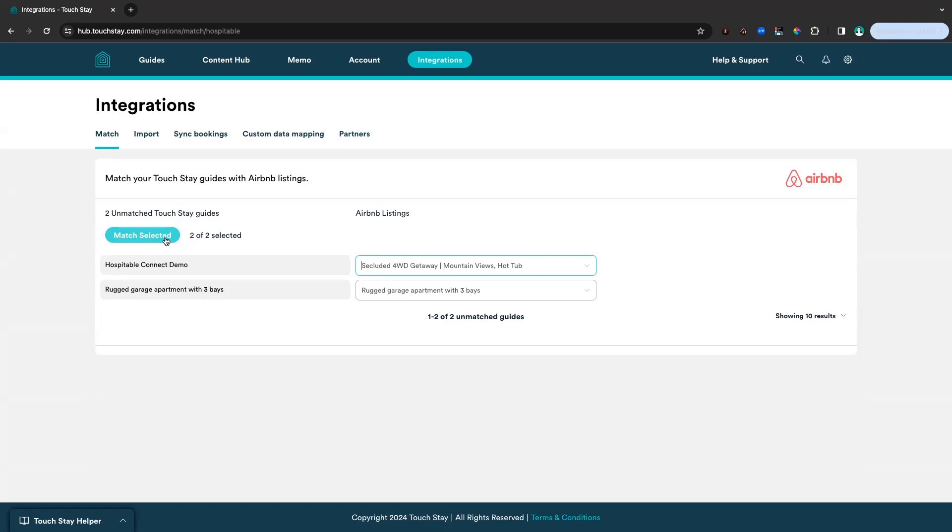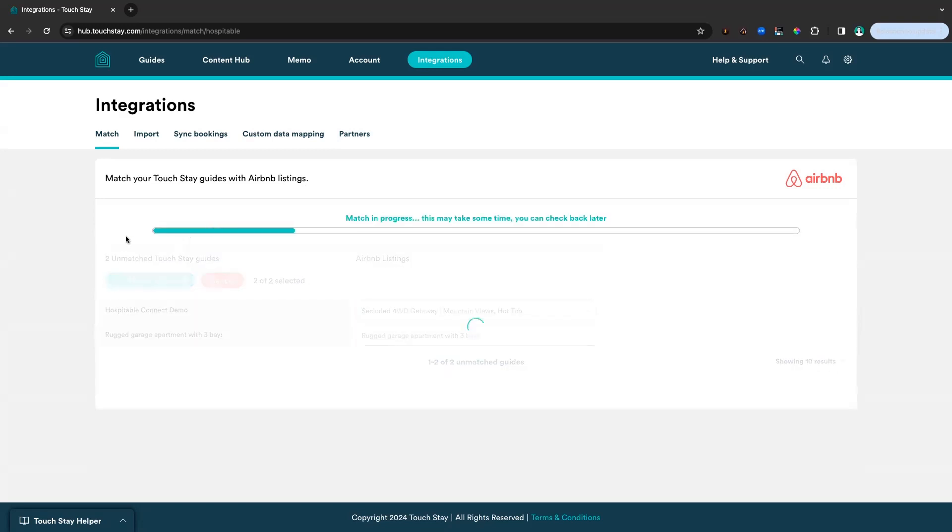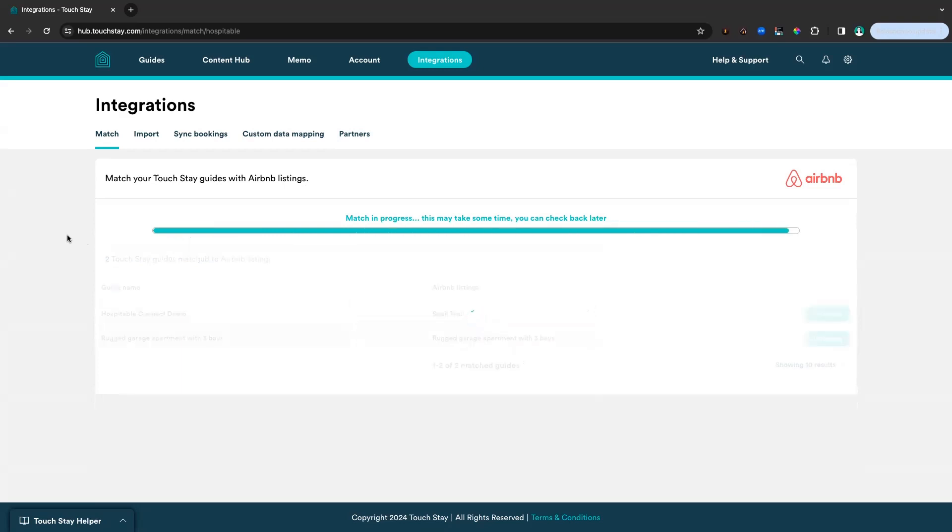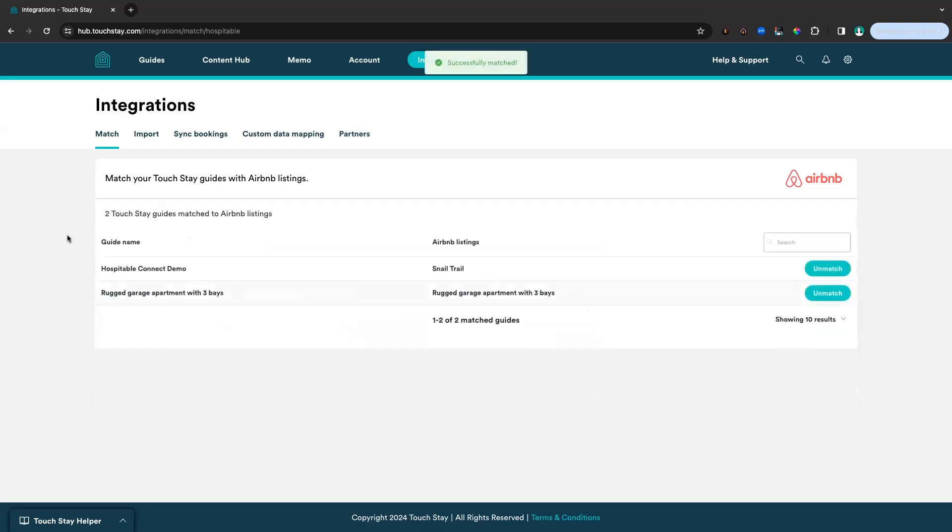We've matched that to secluded getaway mountain views hot tub. And that's all we want to match right now, so we click the match selected button. You can see the progress while we're matching. Shouldn't take more than a few moments. And there we can see that actually we've matched two. We've matched our two Airbnb listings to our two TouchStay guides.